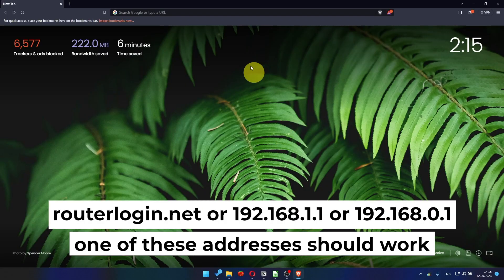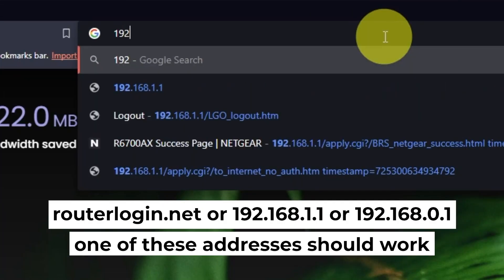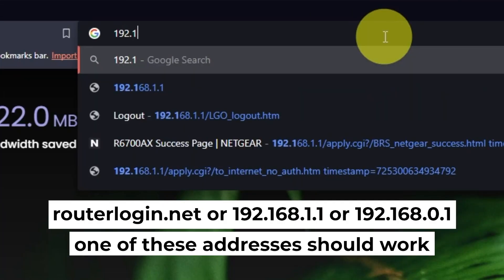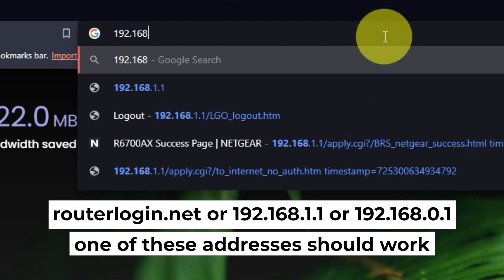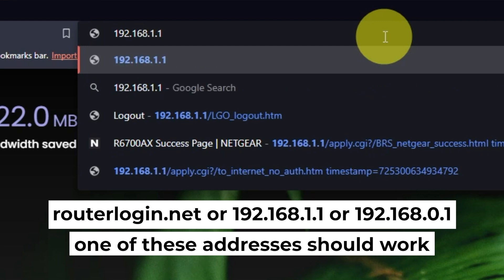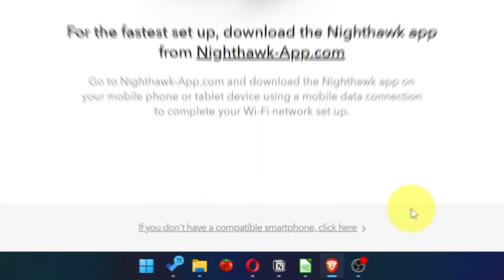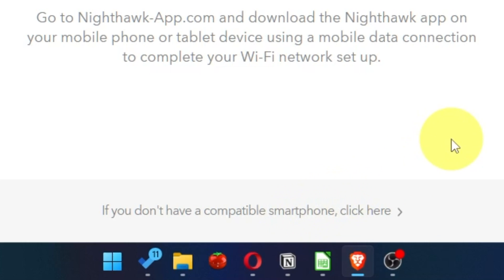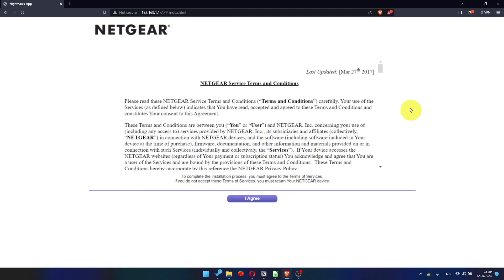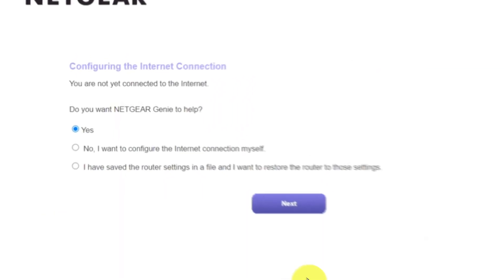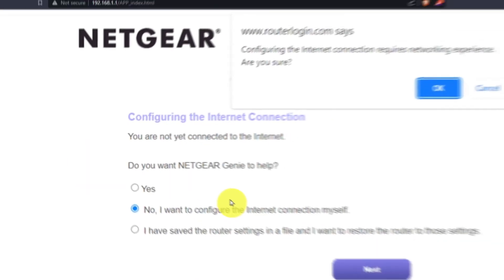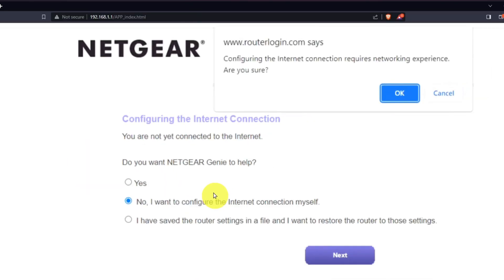First, open your web browser and visit the URL you see on the screen. Use the address bar, not the search bar. At the beginning, click here. Then read Netgear terms and conditions and click I agree button. Now you must select no, I want to configure the internet connection myself and click next button. And then click OK.